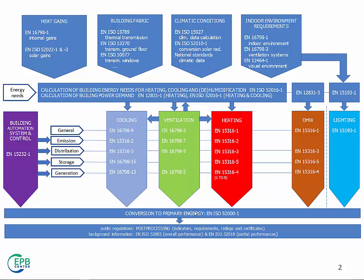You get the so-called delivered or exported energy, which are measured or measurable amounts of energy carriers. And we have to convert them into appropriate weighted indicators, such as primary energy, CO2 emission, and so on. This is a task of the so-called overarching standard, which is dealing with this calculation and with other general aspects about the whole calculation. We also have a specific module about how to express the energy performance of buildings, that is, defining the indicators to be used.